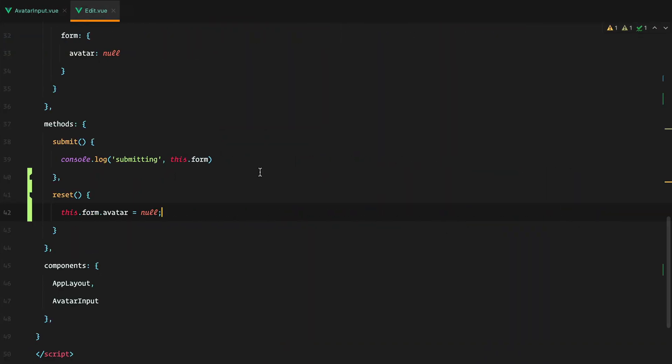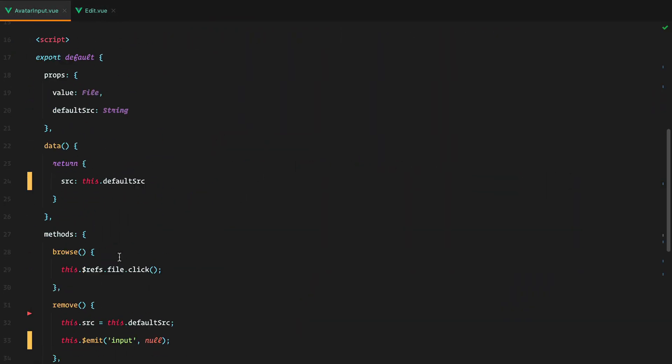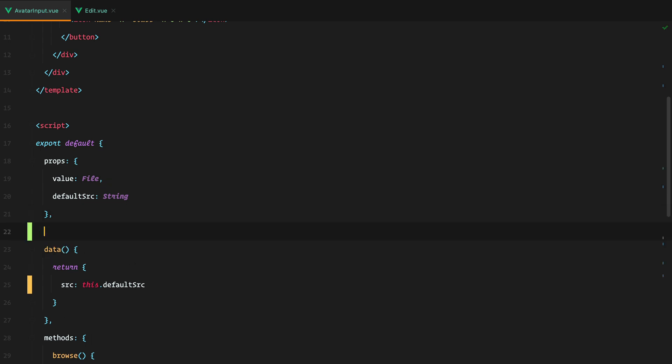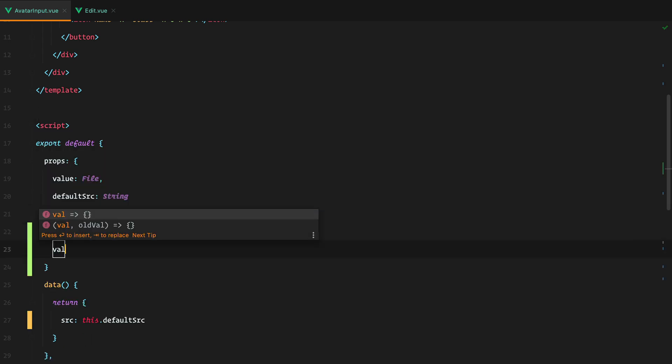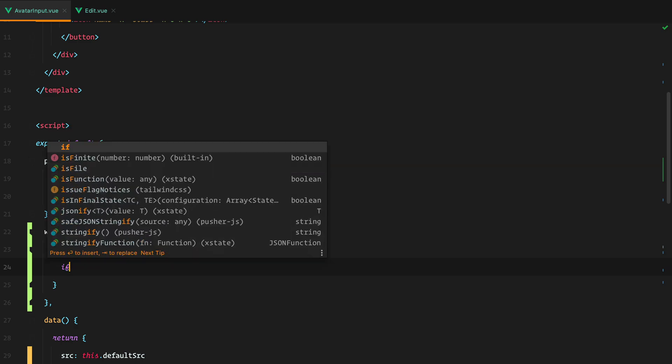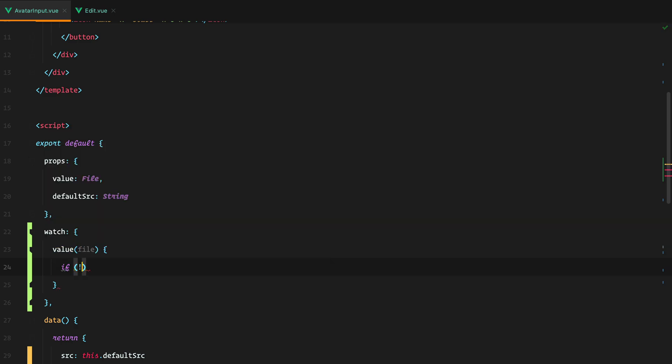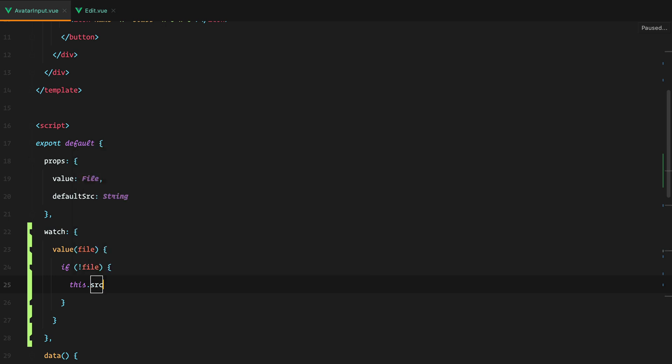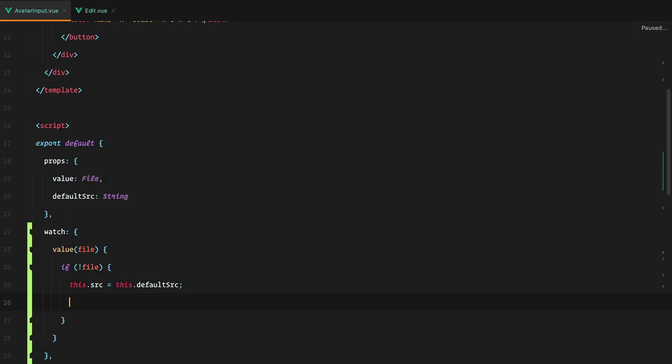What we need to do is to watch the value and react whenever it changes. So let's add a watch for the value. And here what we need to do is to check that if we don't receive a file, we set the source to the default source and reset the input. So this refs file value equals an empty string.